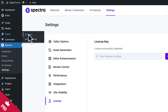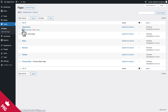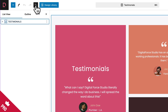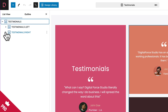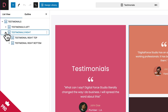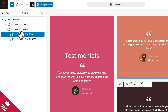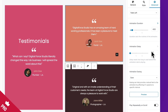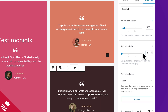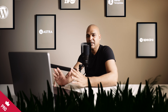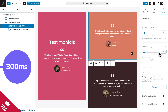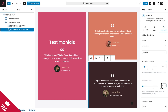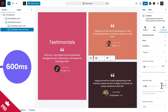Go to Pages, All Pages, and edit Testimonials. Click the document overview icon, expand the containers, and click on the Testimonial Right Top container. Go to Advanced, Animations, and where you see Animation Delay, give it a value of 300 milliseconds. Then select the Testimonial Right Bottom container and give it an animation delay of 600 milliseconds.